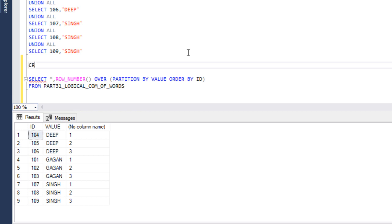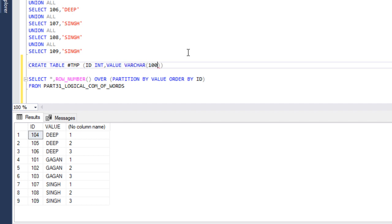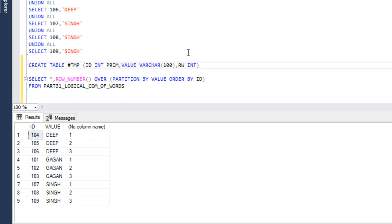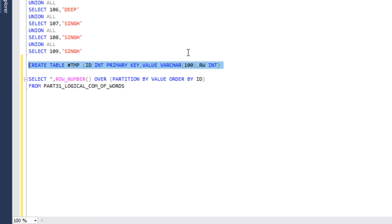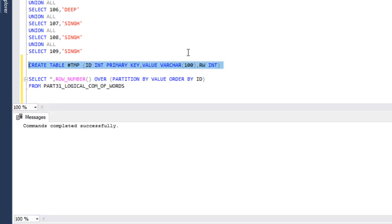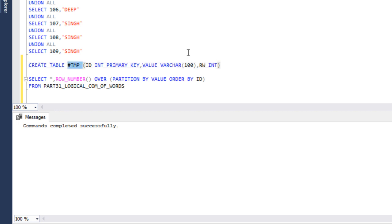First of all, I'll create a temporary table. CREATE TABLE tmp, here we want ID which is an integer value, then we have value that is a string value, so VARCHAR(100), and then our row number with integer. We want to create a primary key on the ID. Then I need to execute this query to create the temporary table. Temporary table has been created successfully.